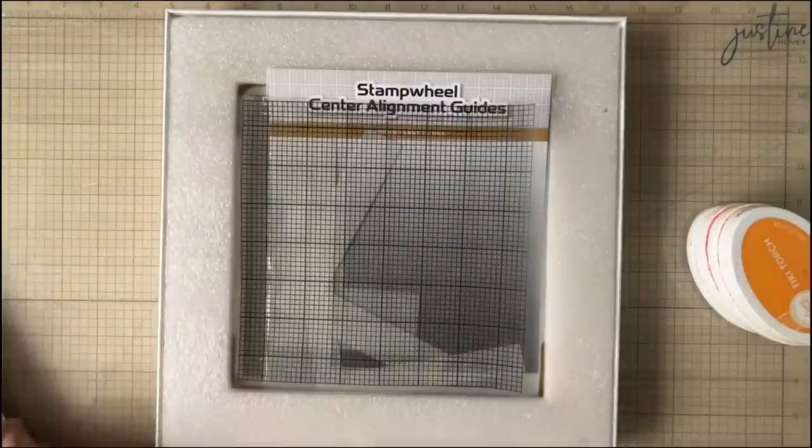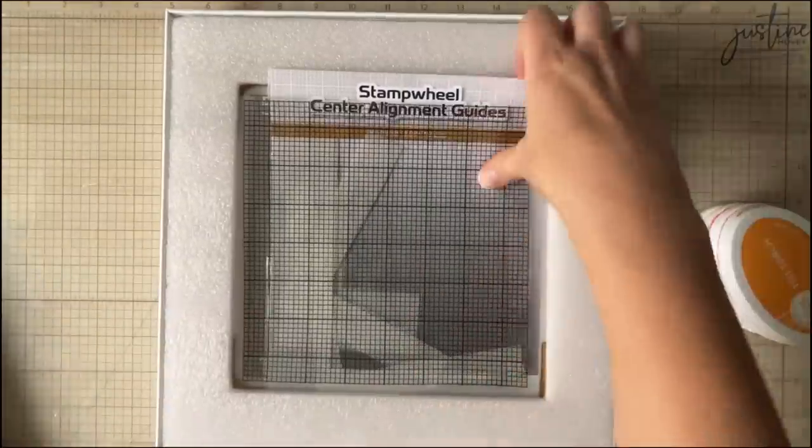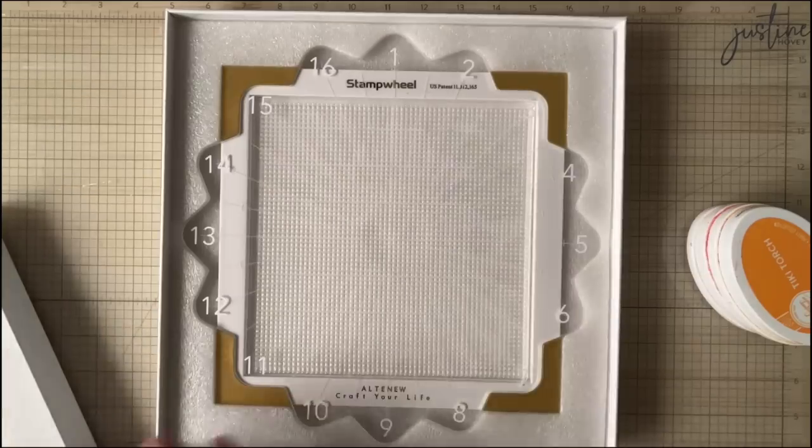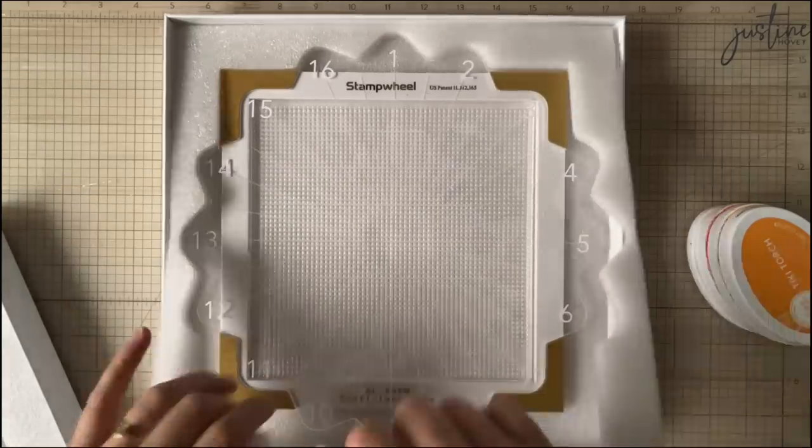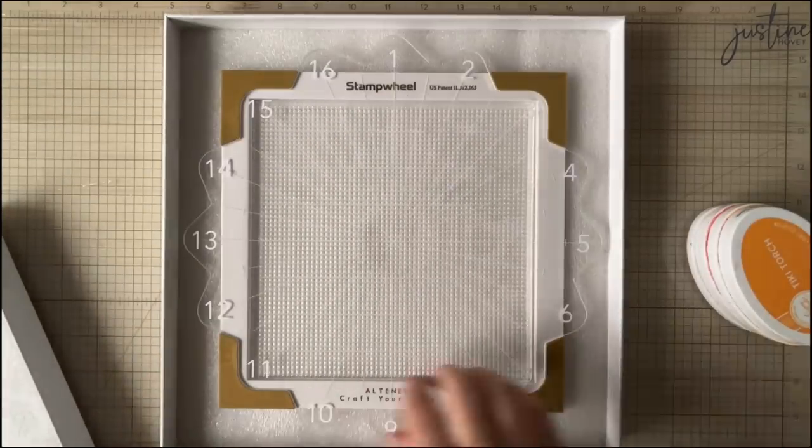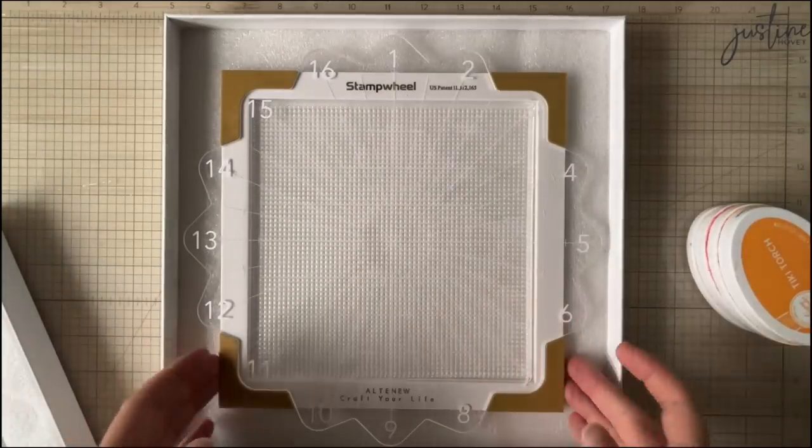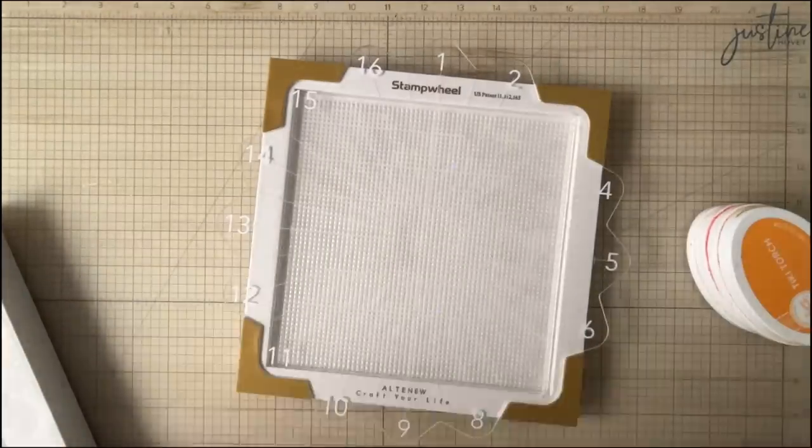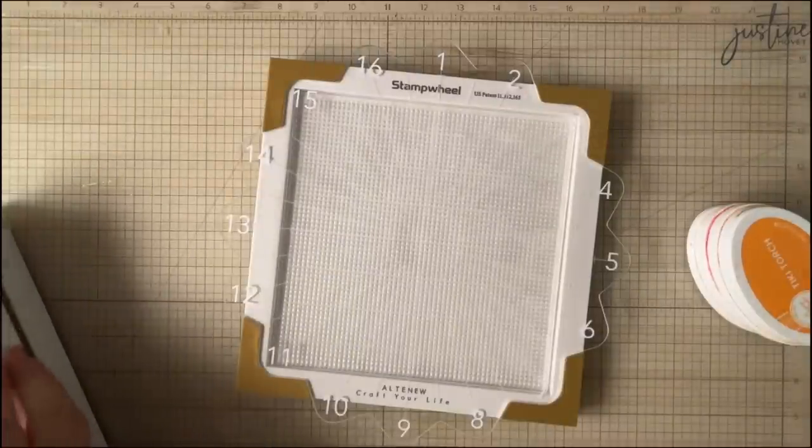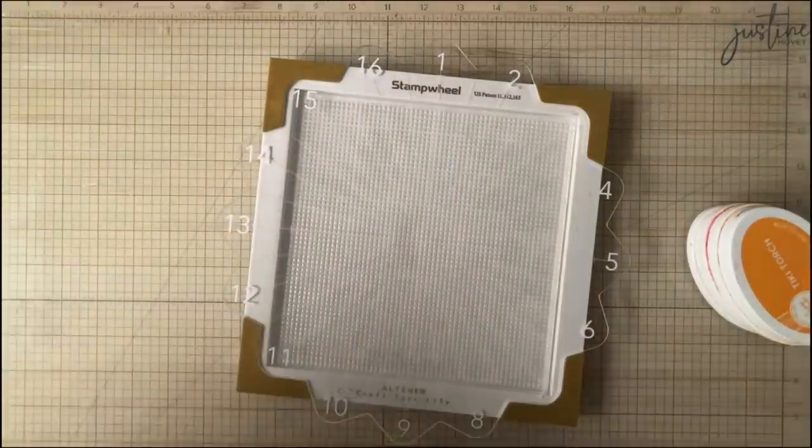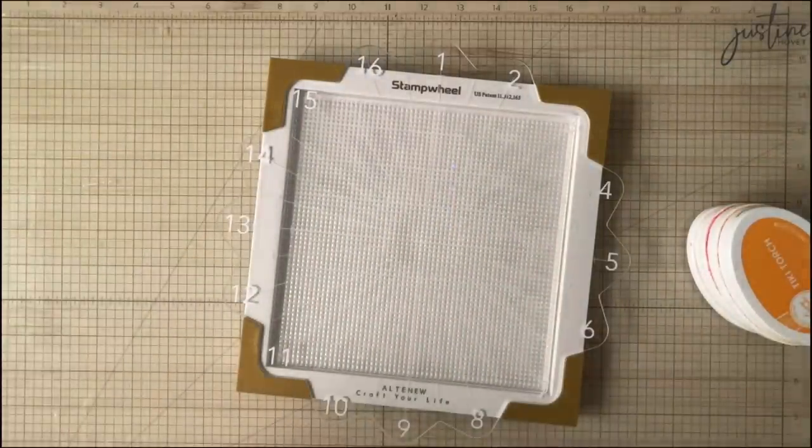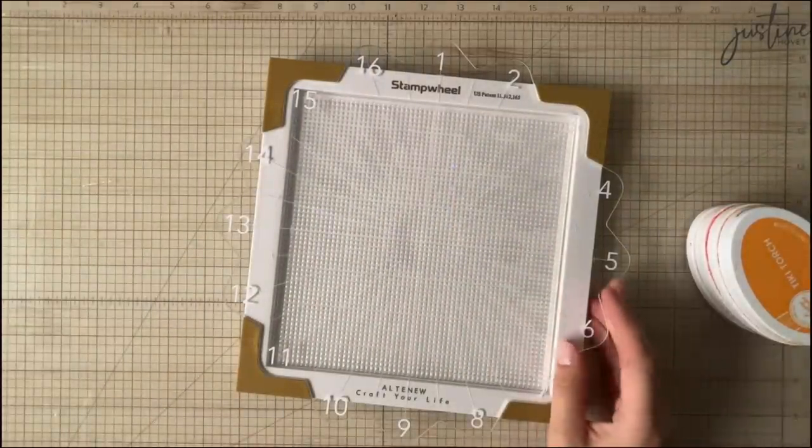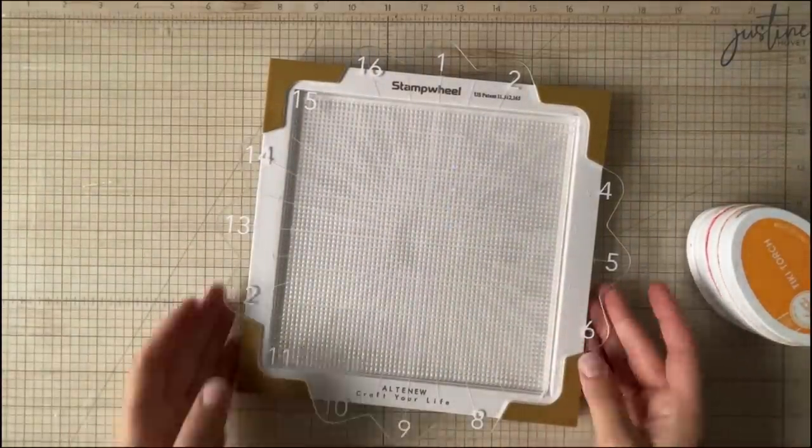All right, we're going to be using the stamp wheel for this one and if you have trouble with layering stamps then this is a technique for you. If you don't have the stamp wheel, no worries, I'm going to show you how you can do this with the Misti stamping tool or any stamping tool that you own, but the stamp wheel was what Therese used in her video so I wanted to give her technique a try.